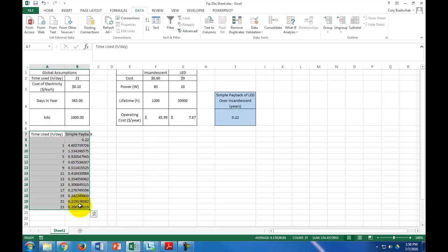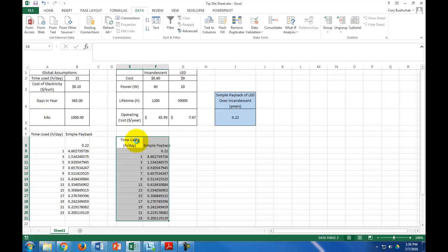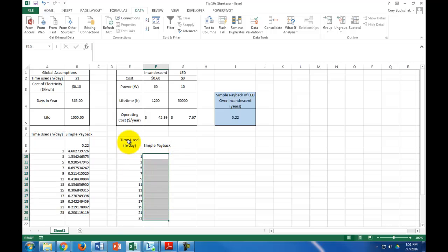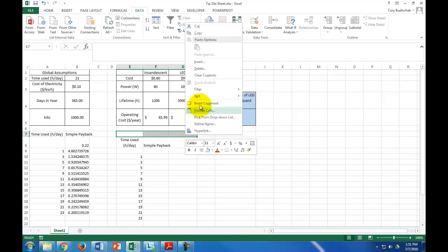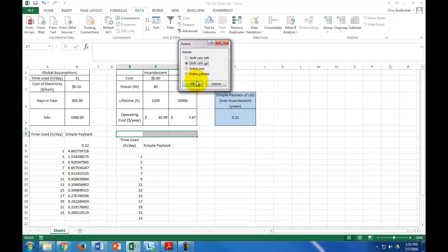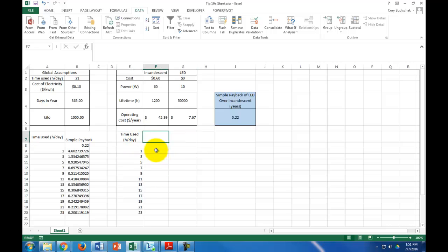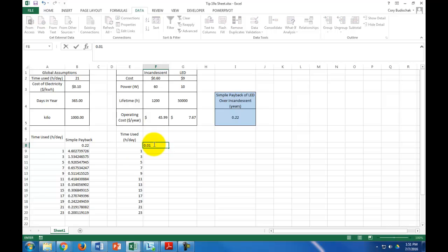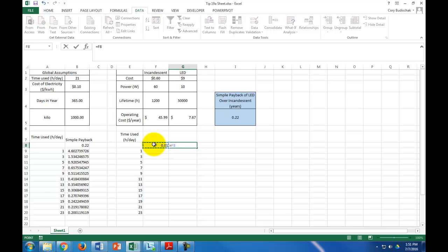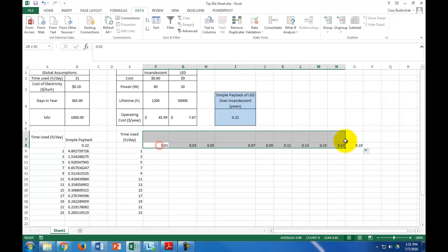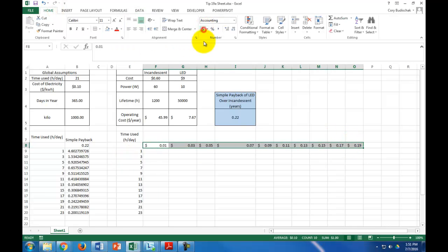Now let's go ahead. I'm going to copy and paste this just to make it a little easier for myself. Let's just make it a little cleaner. Now, what if instead, the simple payback is going to be in here, but what if I also want to not only do the time used per day, but also the cost of electricity. So, here, maybe I want the cost of electricity as 1 cent, and again, we'll just go up by 2 cent increments. We'll go up to 19 cents, and we'll make it dollar signs just so that way it's pleasing.